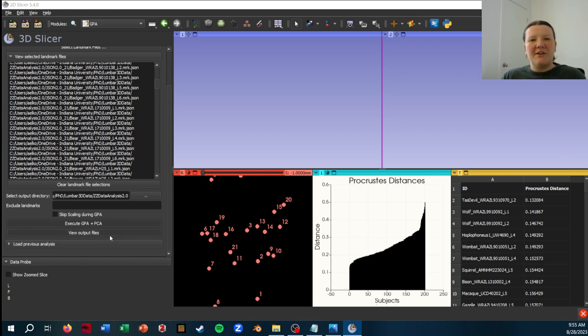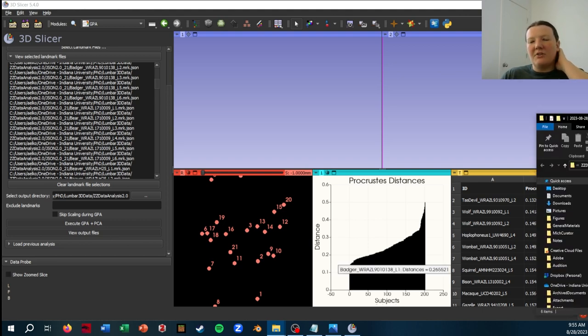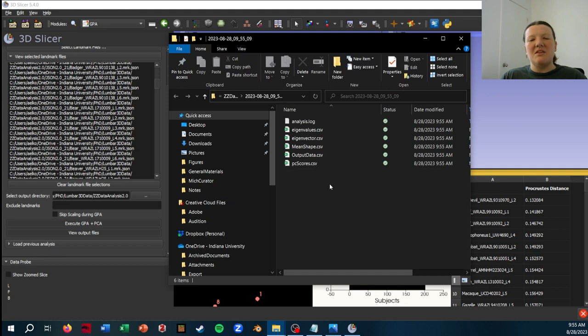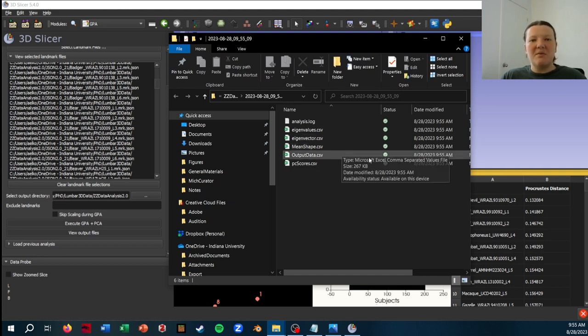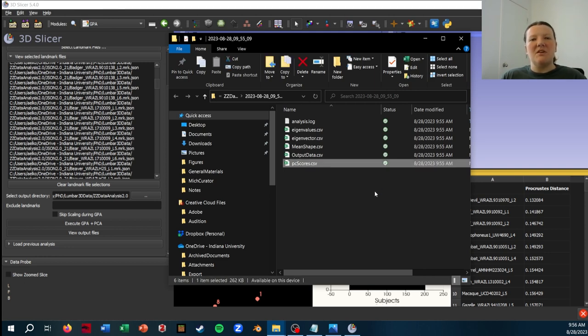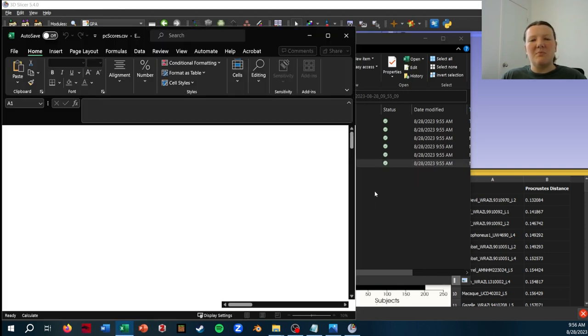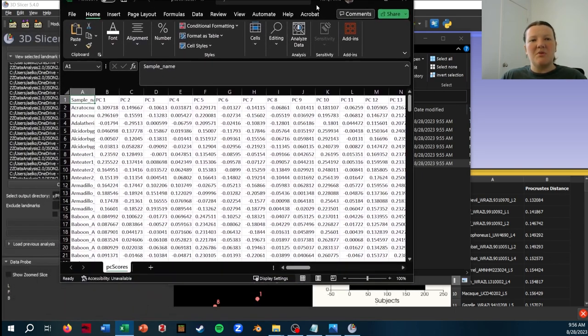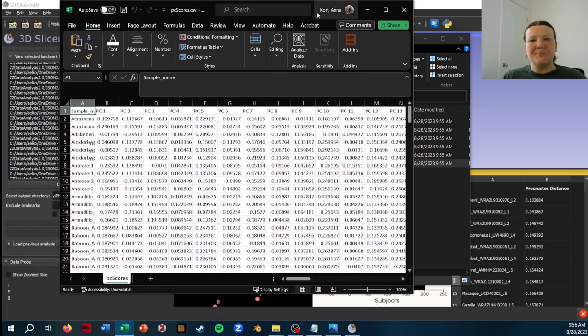You could also navigate to it in your directory and you will see these different tables that have been output. Depending on what you want, you could just directly use the PC scores, of course, as output from Slicer.